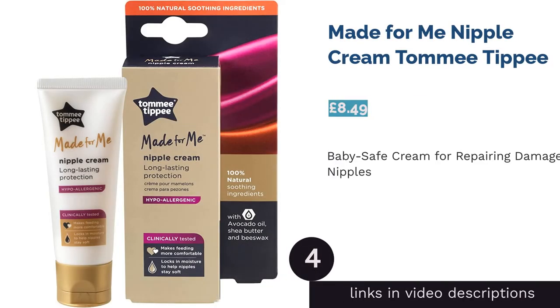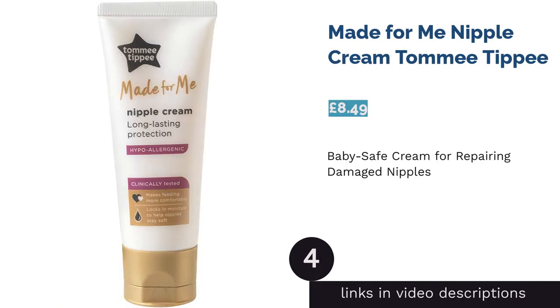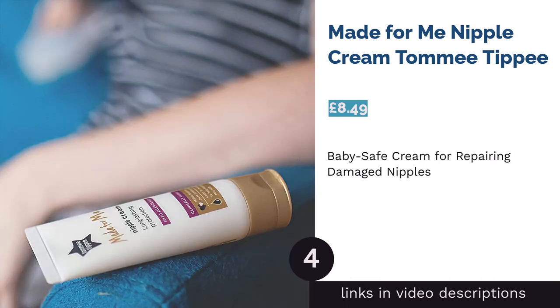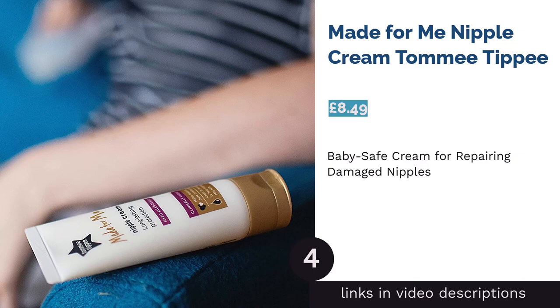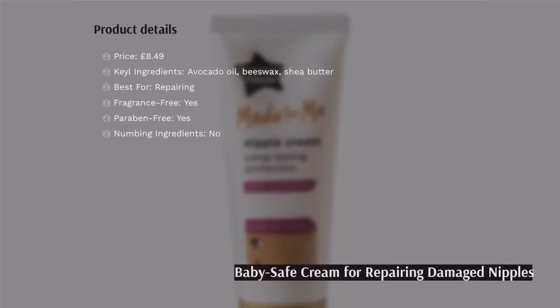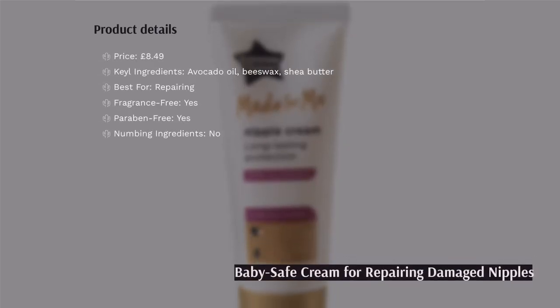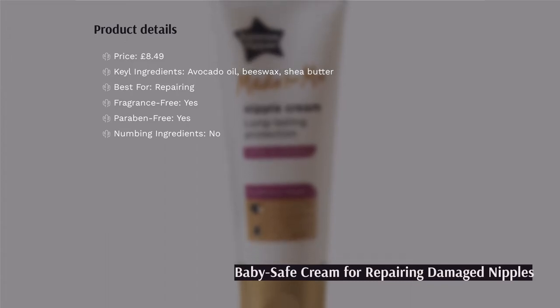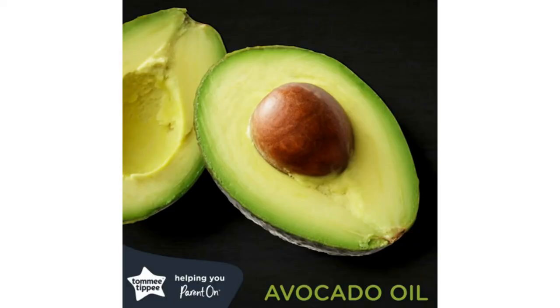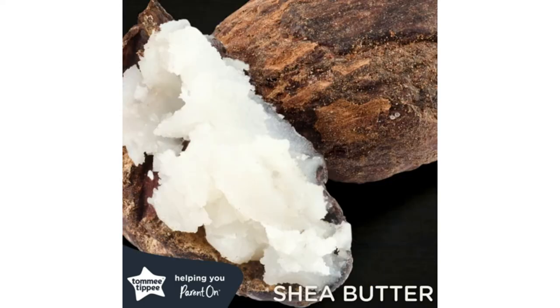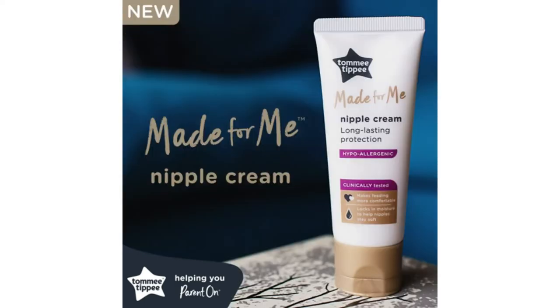The next product is Made For Me Nipple Cream Tommee Tippee. A major component of this product is avocado oil, which, being a food-grade ingredient also used for cooking, makes the cream safer for ingestion by your baby. Avocado oil is loaded with omega-3 fatty acids as well as other vitamins which work incredibly well to nourish the nipples.